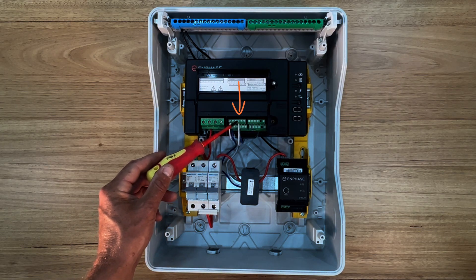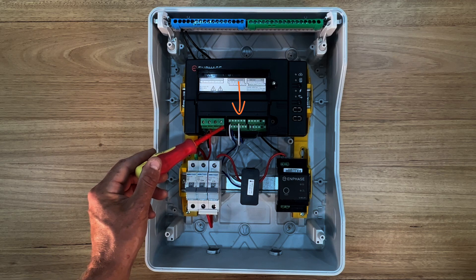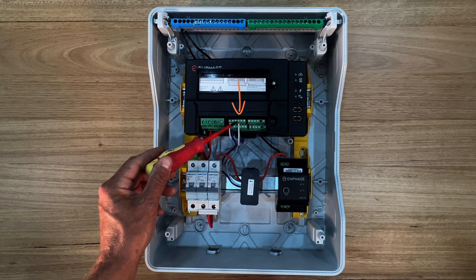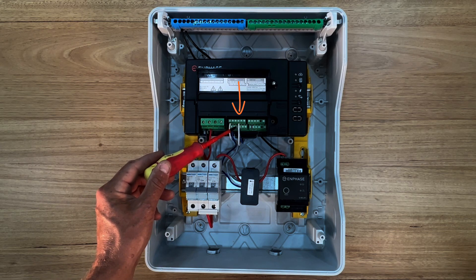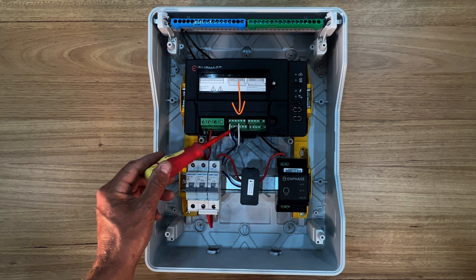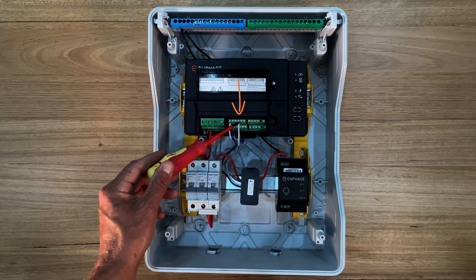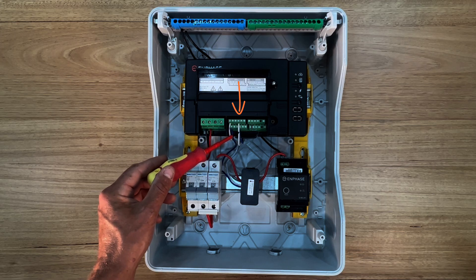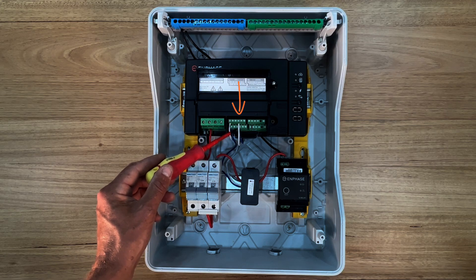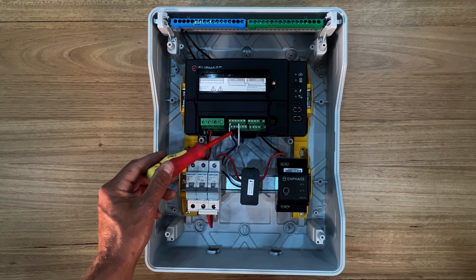You can simply count the fourth terminal across on the terminal block to note the correct position. Again white to the top and blue to the lower terminal block row.